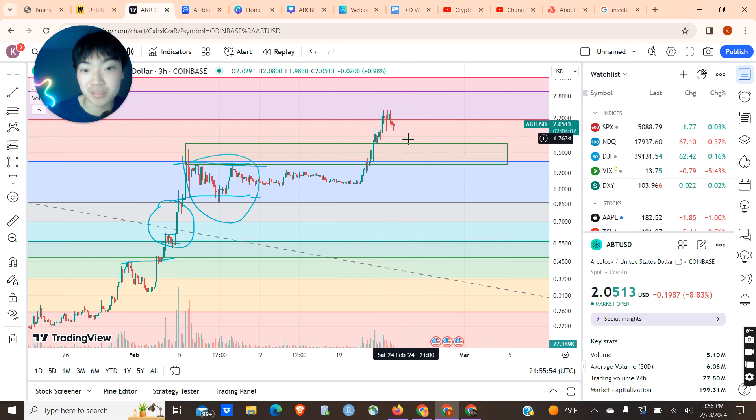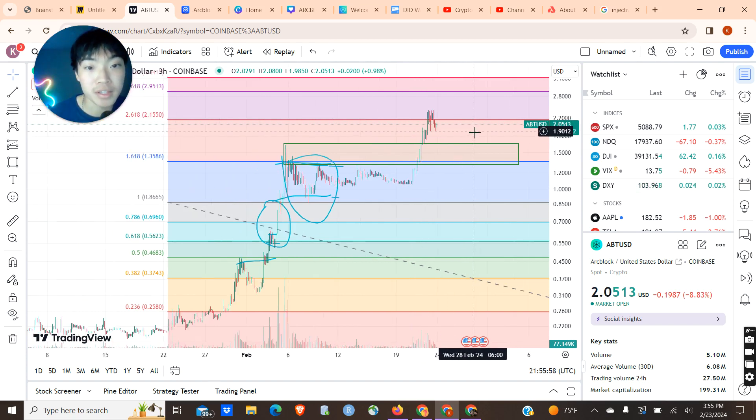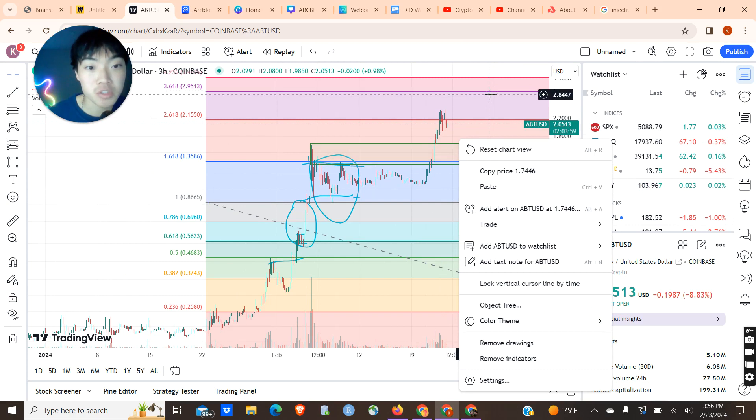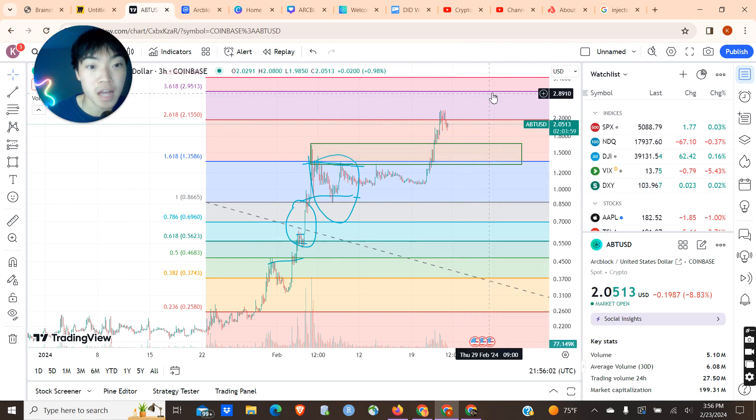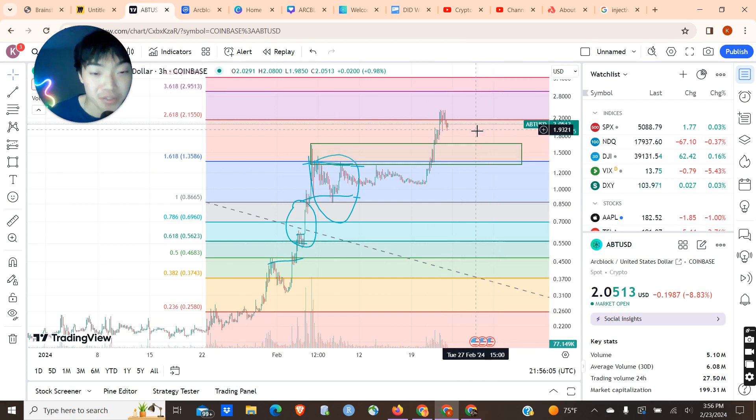Everything's very unpredictable, and for all I know, ArcBlock could sit in this $2 range for a while and then make its next leg up into this fib-notching zone, this high of around $3.00. So you never know.